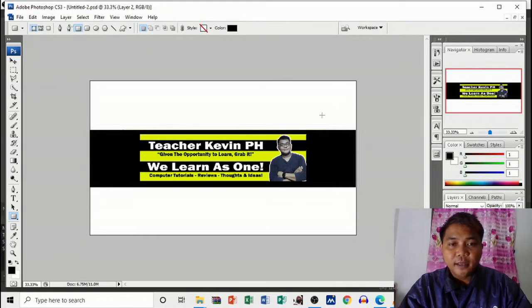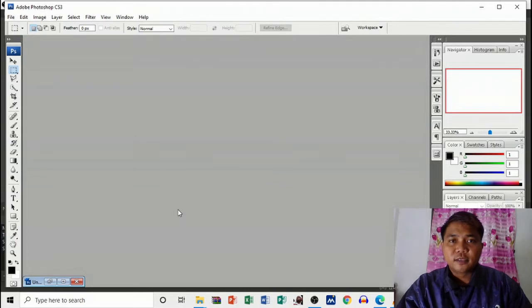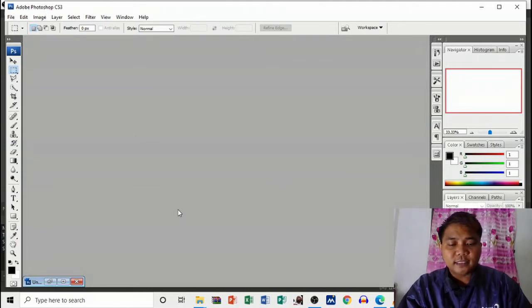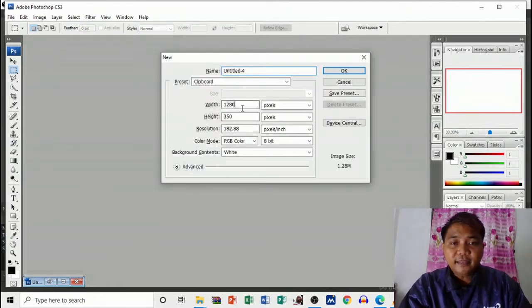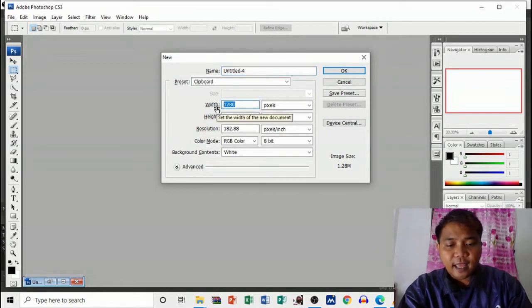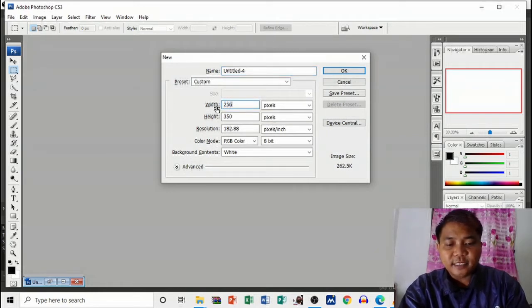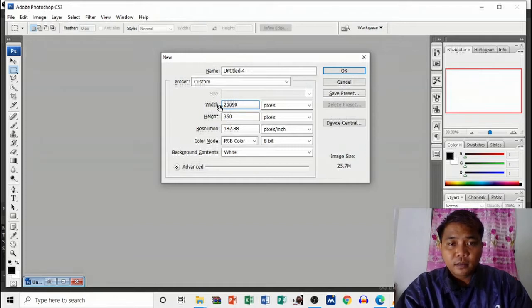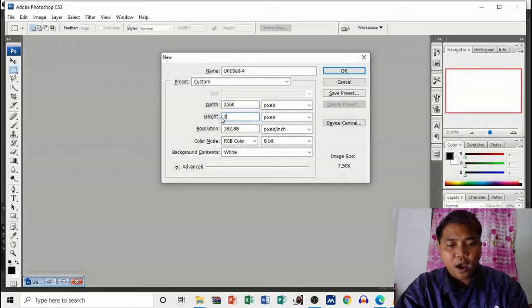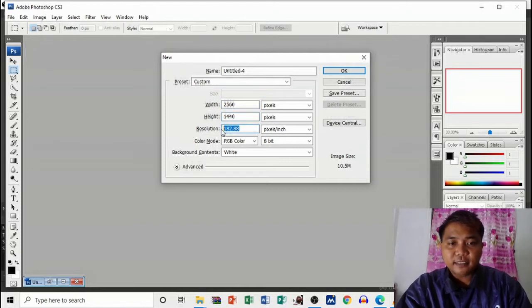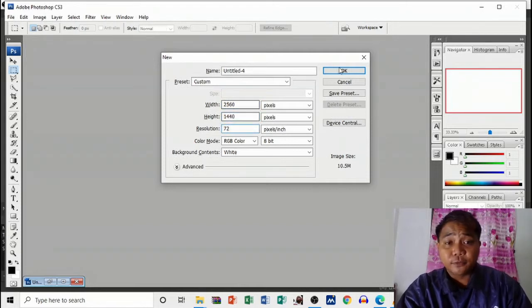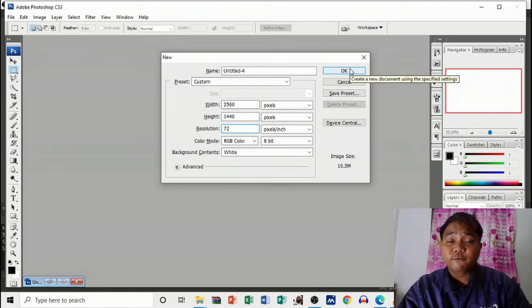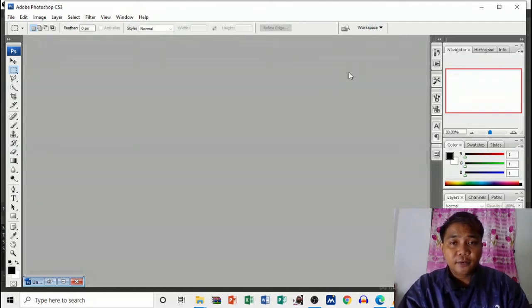This is actually my sample. The first thing that we will open is a new file, and let's resize it at 2560 by 1440 pixels. Make your resolution 72. Then next, my dear friends, let's open another new file.